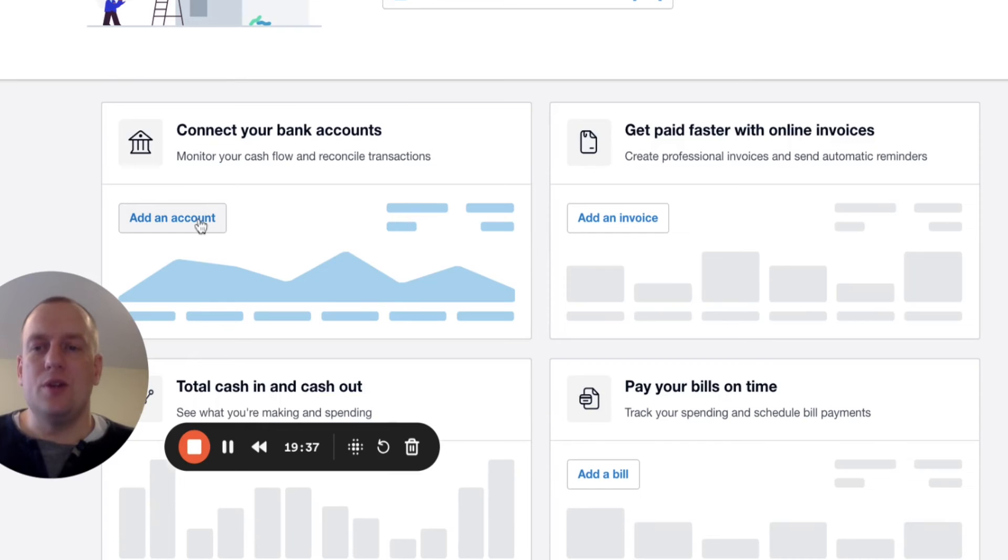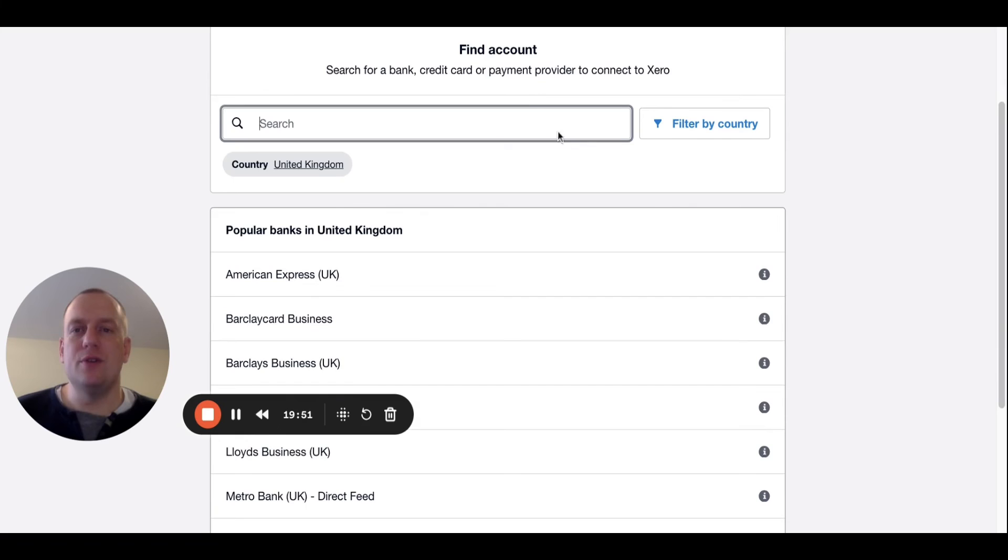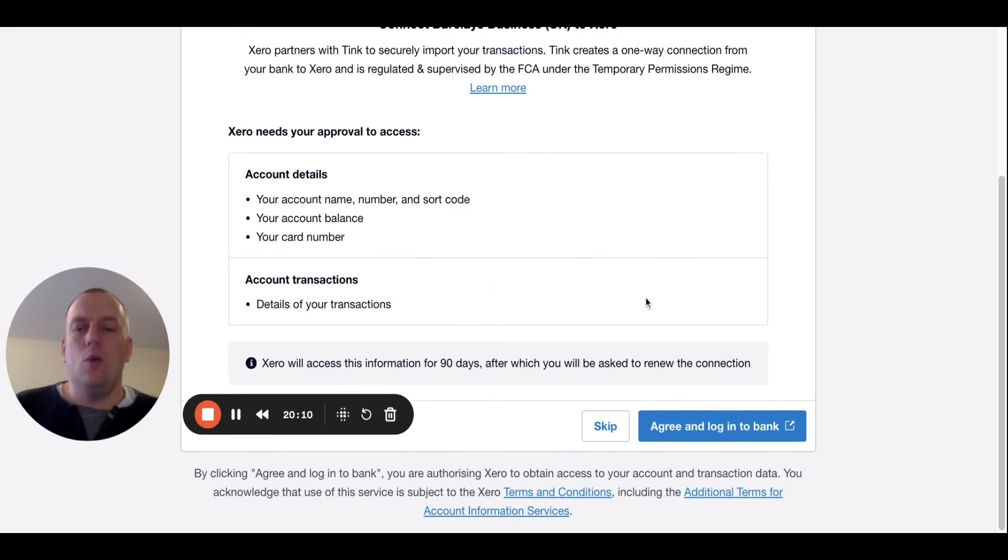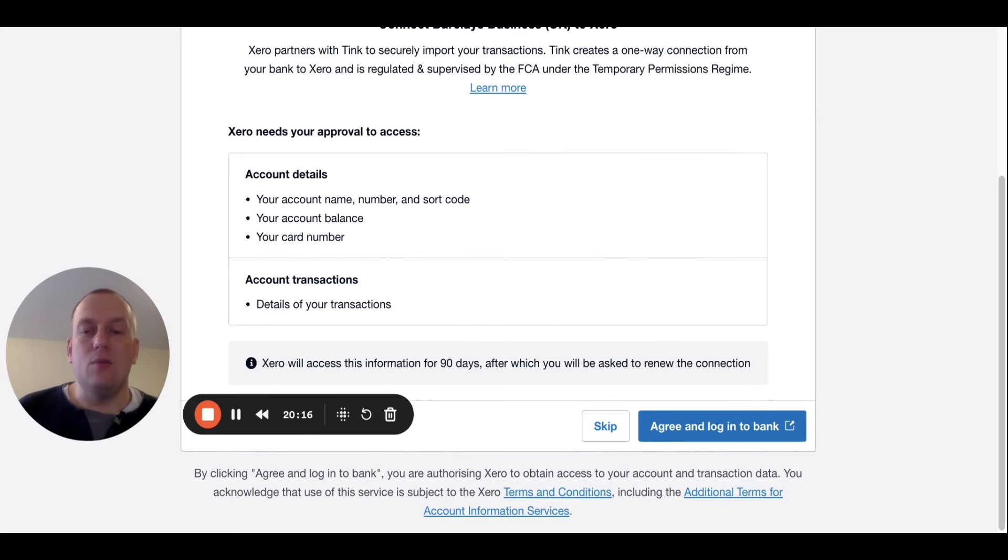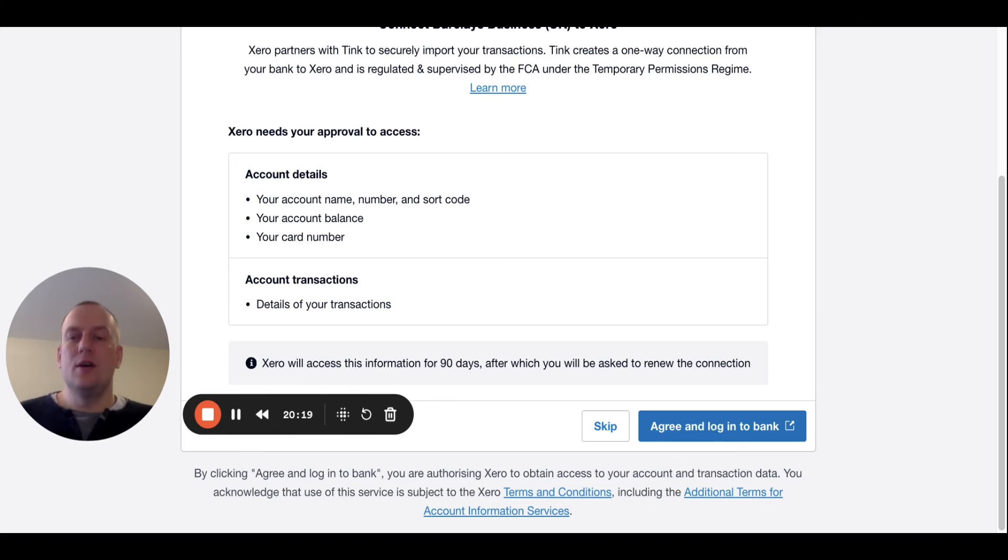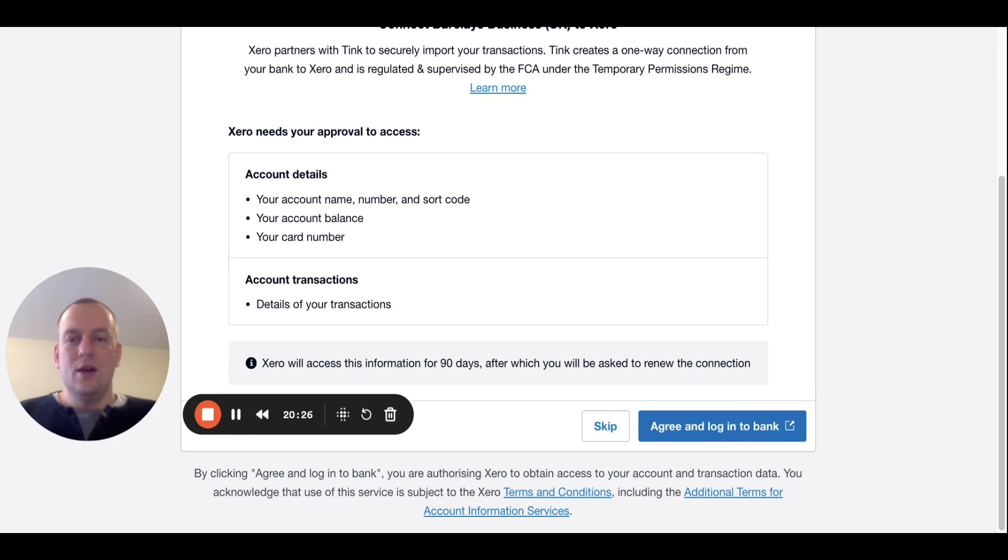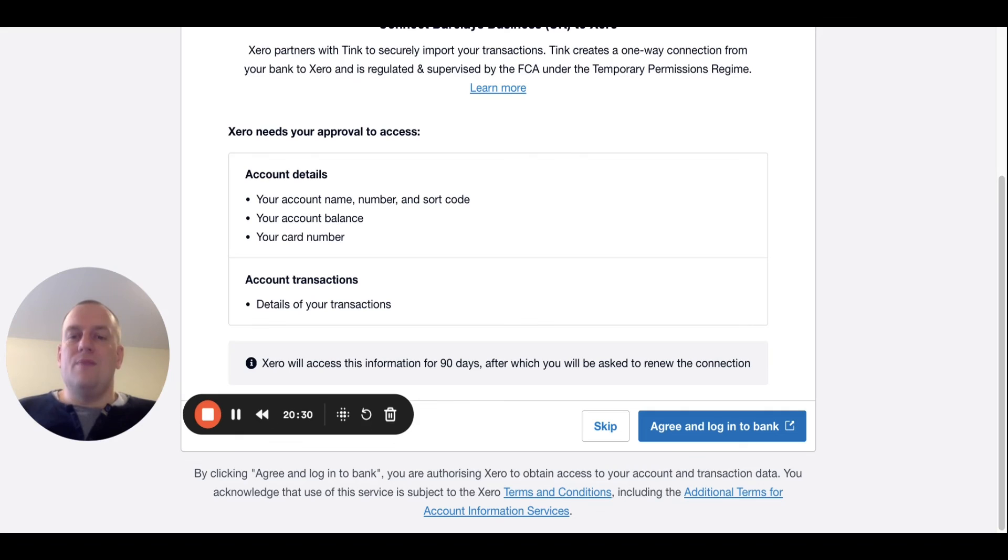We're going to click add account under this, connect to your bank accounts, and types of banks. So for example, Barclays could be one. What we do then is we click agree and log into bank, and that's going to enable us to log into our bank account with our password information. Then it essentially means that Xero is then connected to your bank account. That's going to mean that live bank feeds are then included in your bank account.